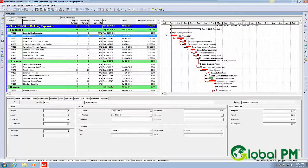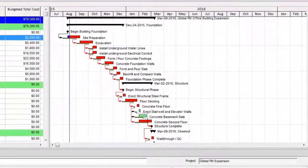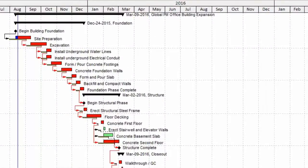Hey guys, this is Trey Miller with Global PM. I hope everyone is doing well. I wanted to make a video today because I've received several questions. One of the questions I received was, how come when I'm displaying my target bars, the relationship lines that display link the target bars and not my live schedule bars?